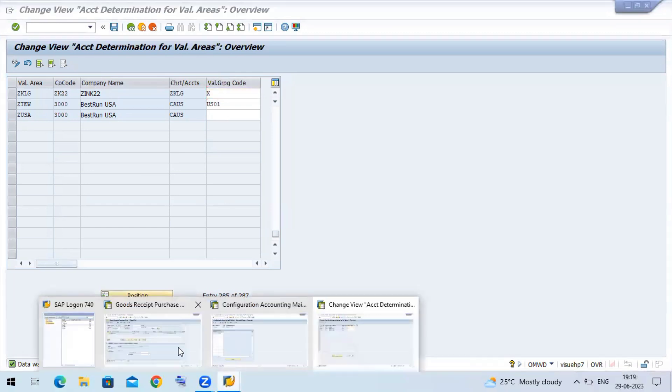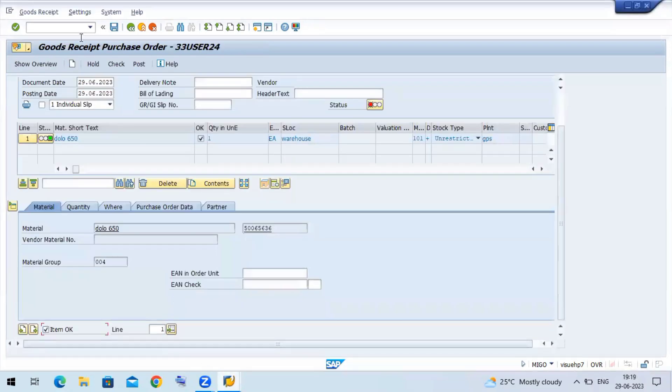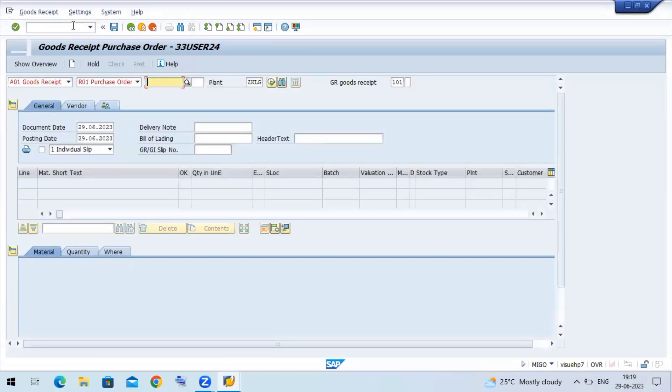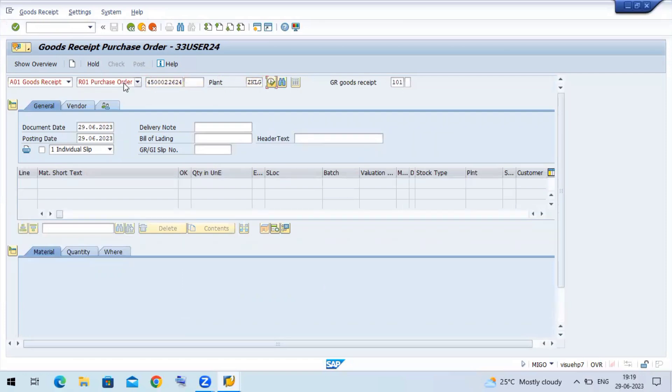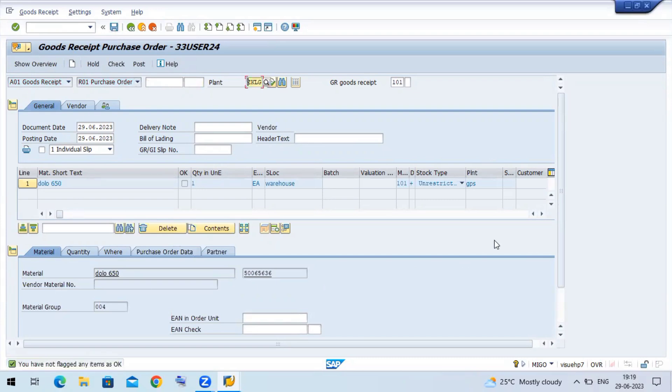So I'll be doing the MIGO again. Let us see my purchase order here. Execute. Now let me try to post the document.